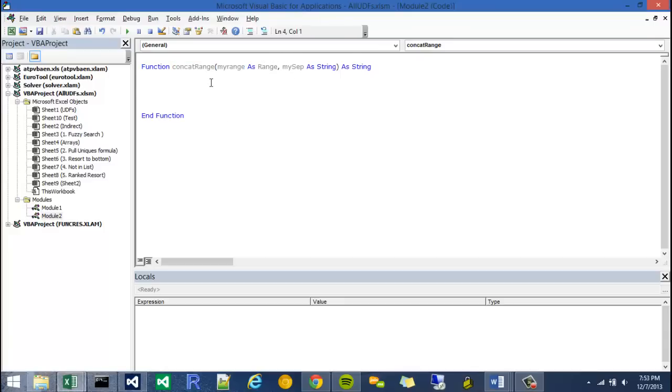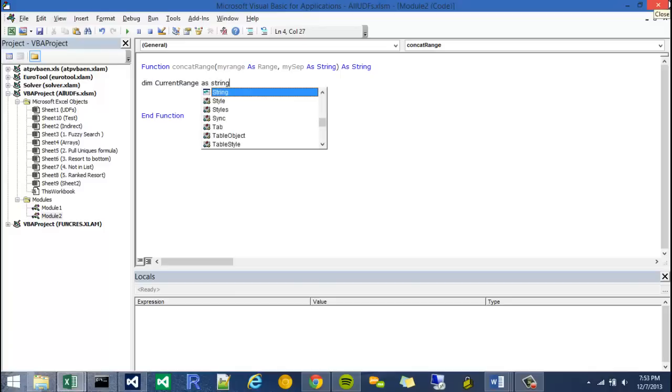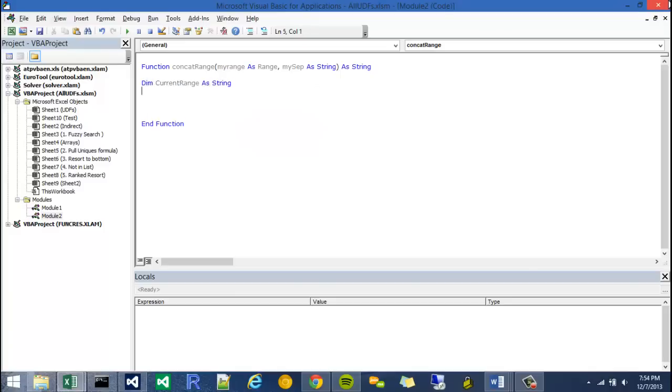Okay, so now what we can do is declare our first variable. I'm going to make a string because I want to return a string. So this variable is going to be passed all of the objects in my range. I'm just going to call it current range. And I'm actually going to dim, dim is short for dimension, I'm going to dim that as a string. Then I'm going to set current range equal to nothing.